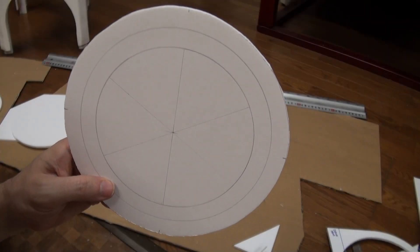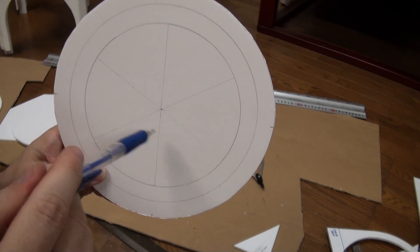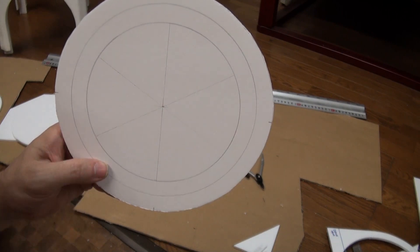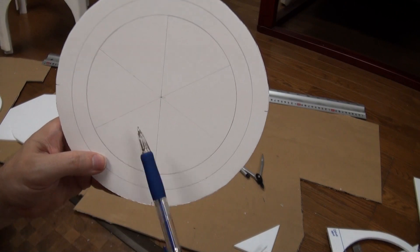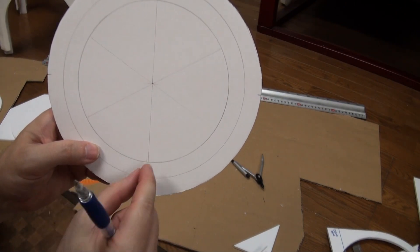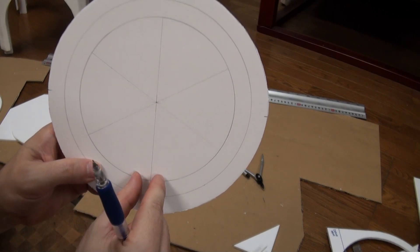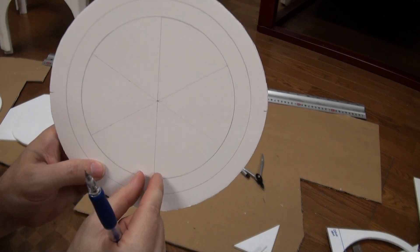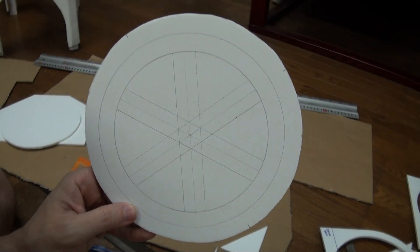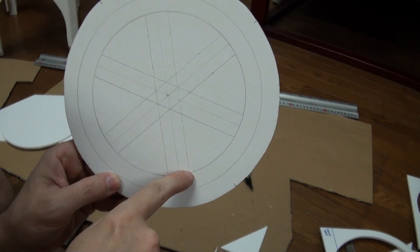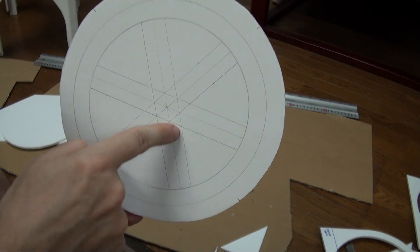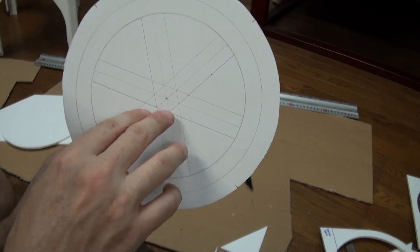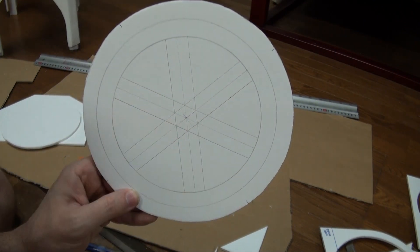I've decided to use six spokes, because then I'll have six sections, and all the angles are 60 degrees, which is a nice round number and easy to get even. Now that I've got the center lines marked, I need to decide how wide these are going to be. I'm thinking around two centimeters wide. I'll mark a centimeter either side of these lines, and that will be my two centimeter wide spokes.